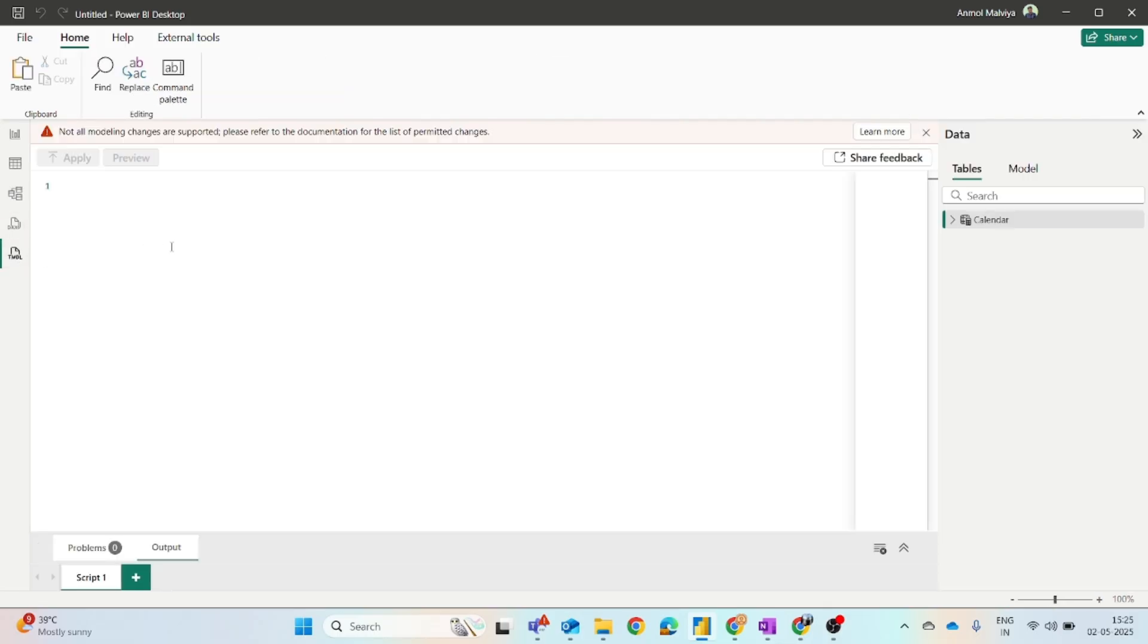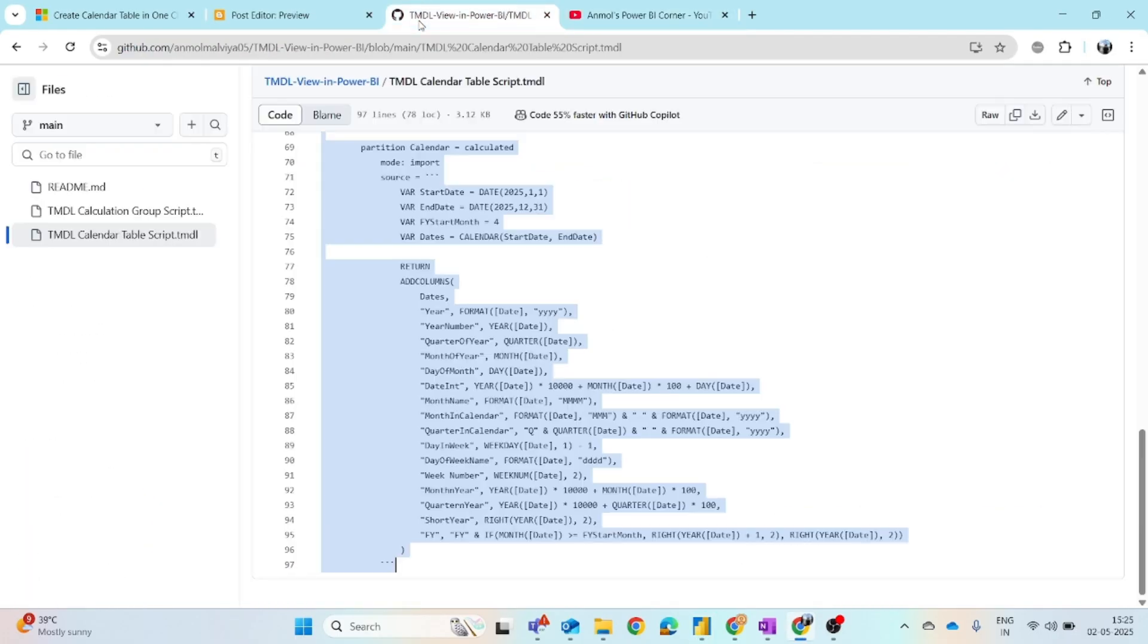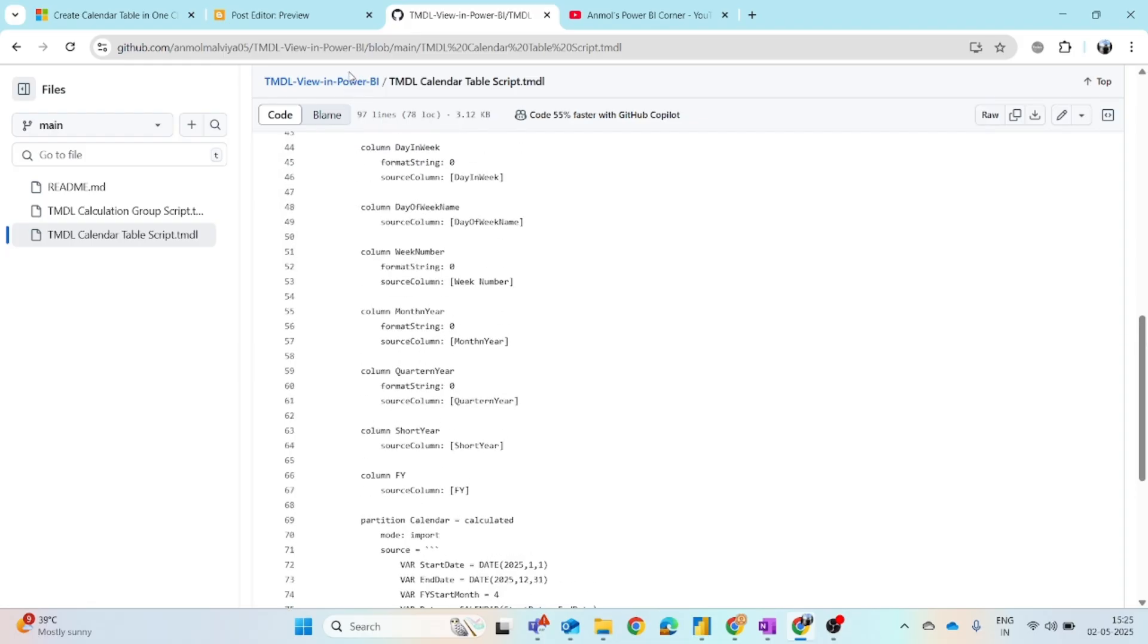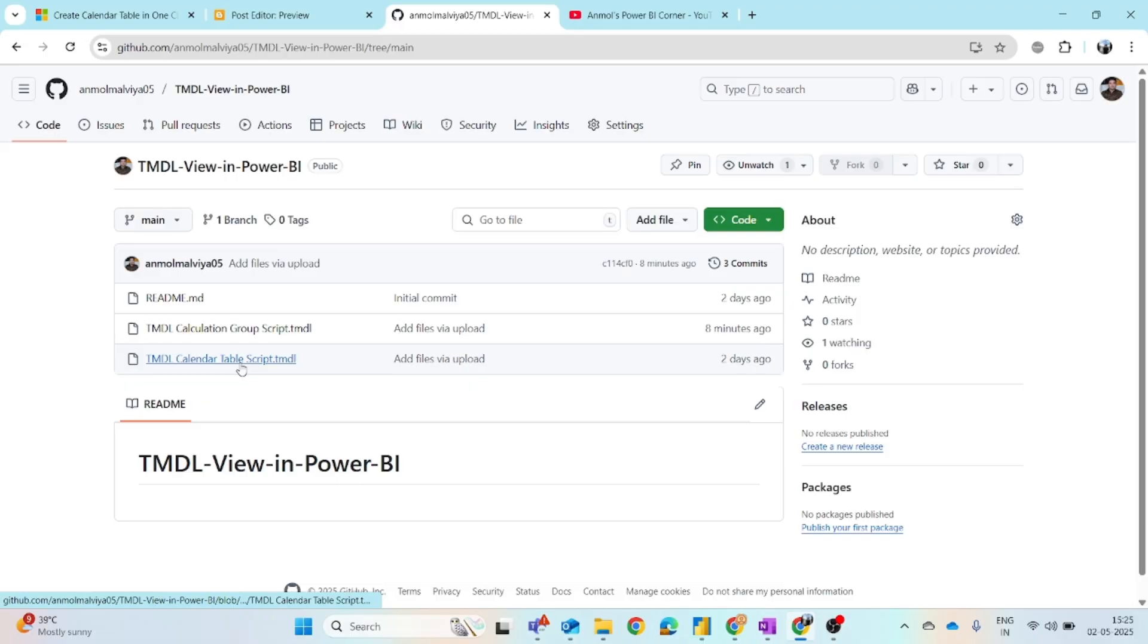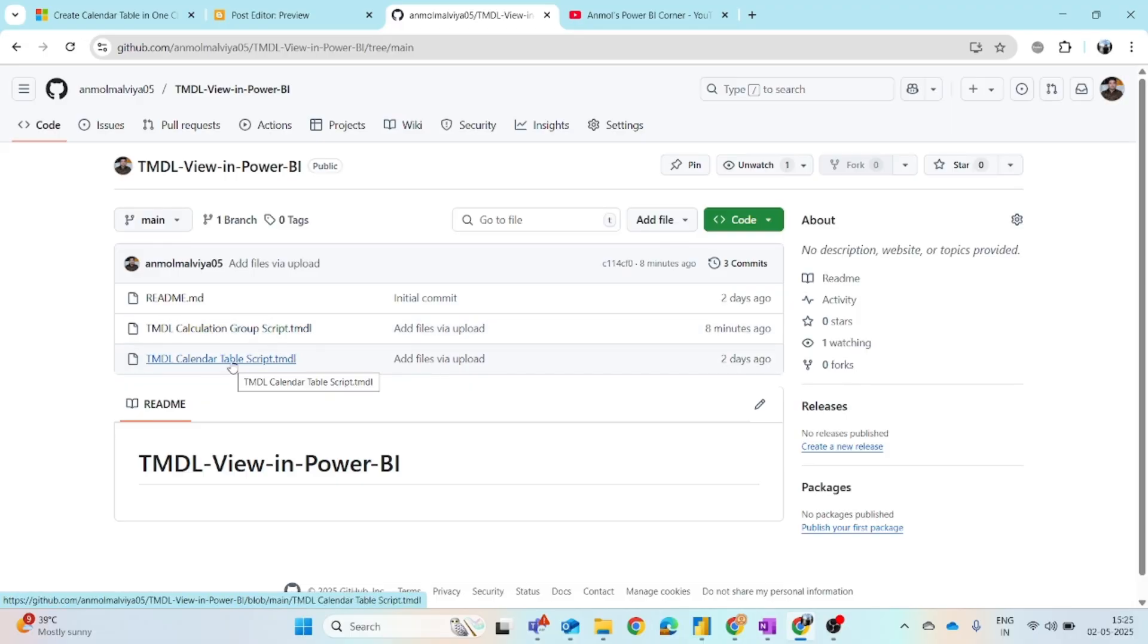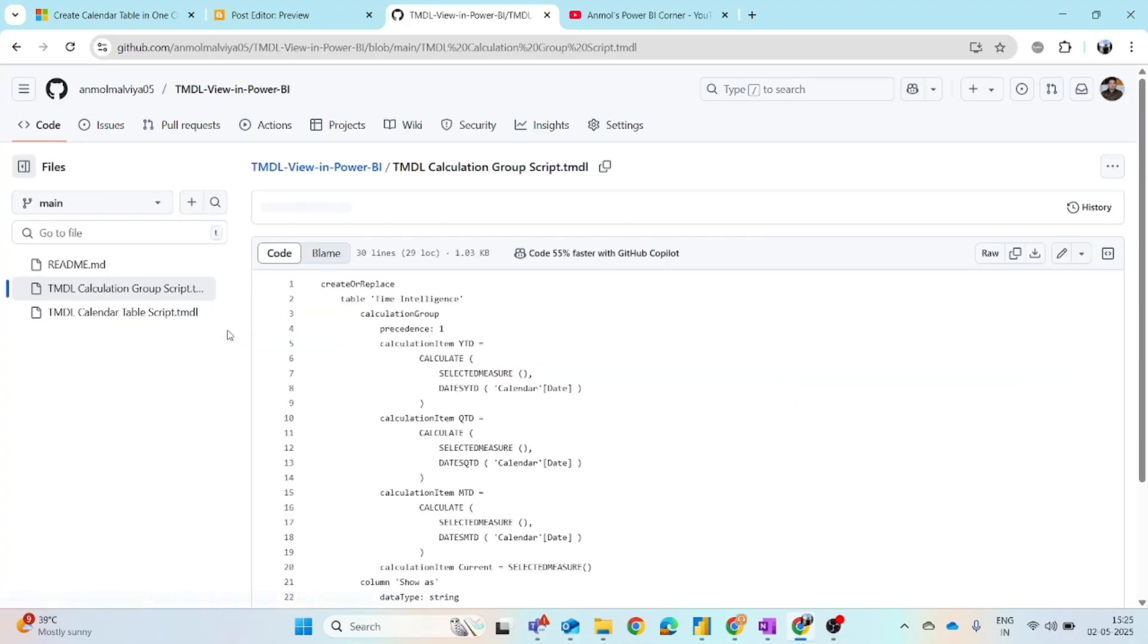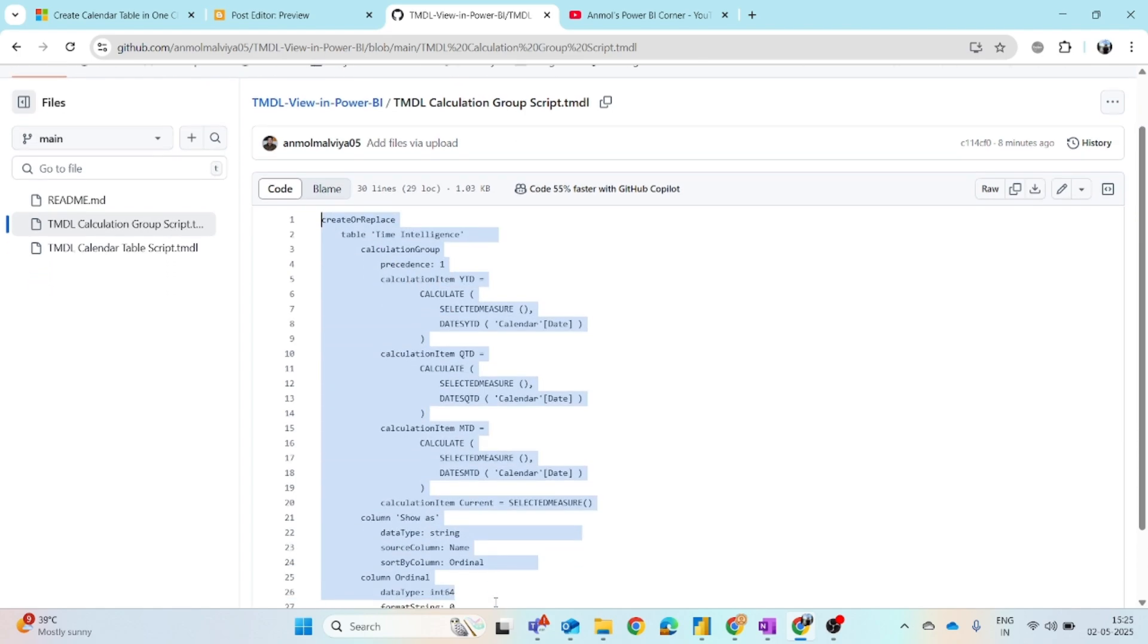Now let's see how you can create the actual calculation group using the TMDL script. I will share the link of the TMDL code which we are going to use. This is the GitHub repository where I have uploaded the script for the calendar table as well as the calculation group. The calendar table you can check from the video, and you can simply come to this calculation group script. You have to click on this. Either you can download it or simply copy this code. So this is the TMDL code.